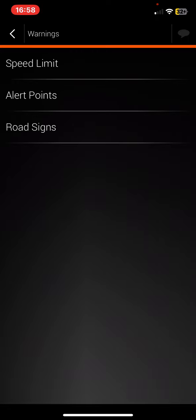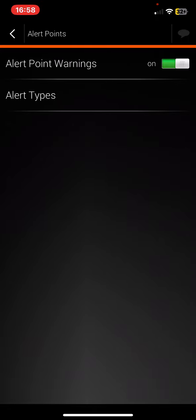Then click on the Alert Point button, and once you've enabled the Alert Point warnings section,